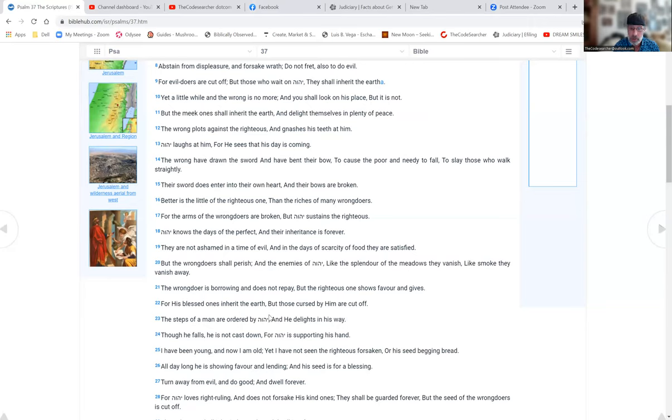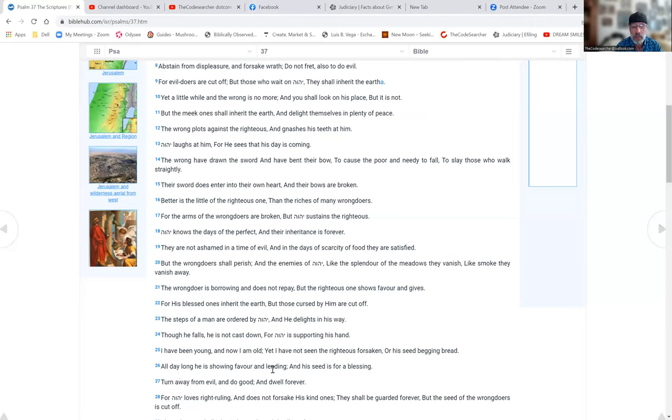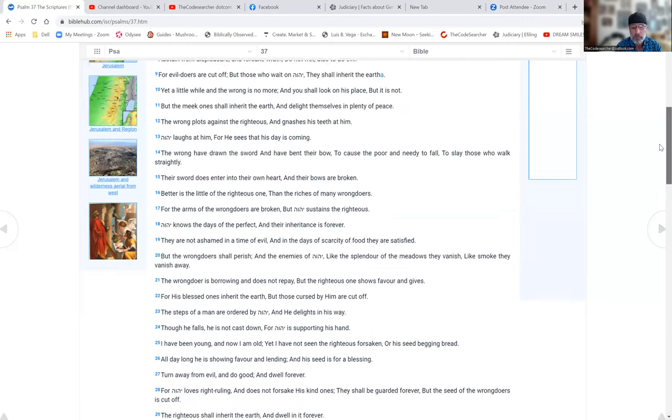His blessed ones inherit the earth, but those cursed by him are cut off. The steps of a man are ordered by Yahuwah and he delights in his way. Though he falls he is not cast down, for Yahuwah is supporting his hand. I have been young and now I'm old, yet I have not seen the righteous forsaken or his seed begging bread. All the day long he is showing favor and lending, and his seed is for a blessing. Turn away from evil and do good and dwell forever, for Yahuwah loves right ruling.